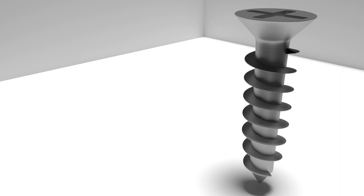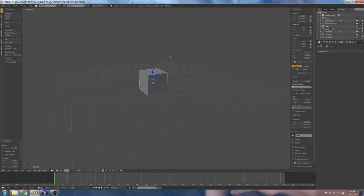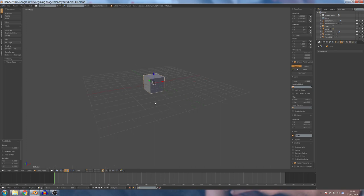Hello friends, we are going to talk about the Screw Modifier. We are going to start the model and take a look at a different modifier. If we are going to use this, we are going to use the screw modifier.